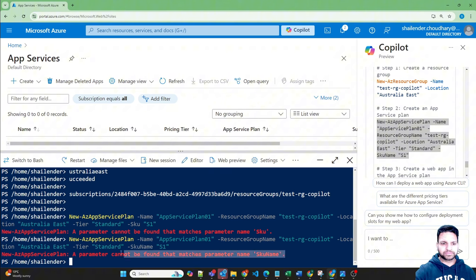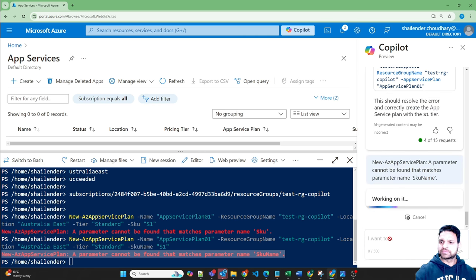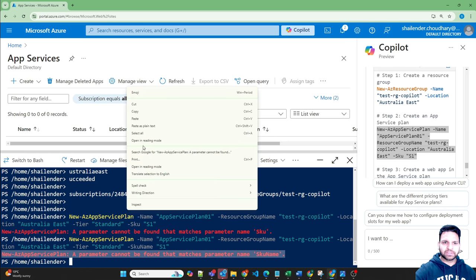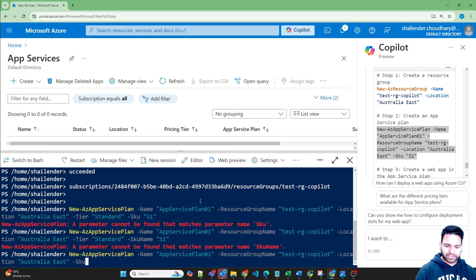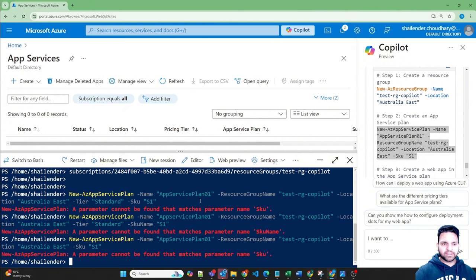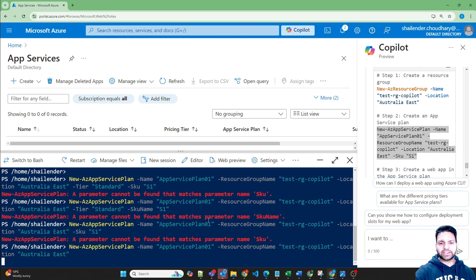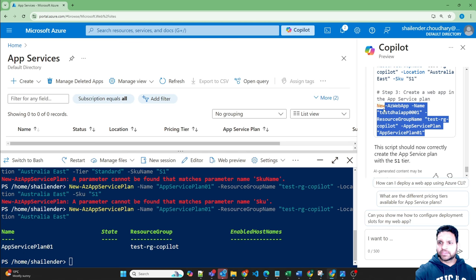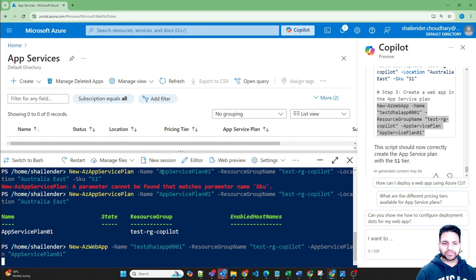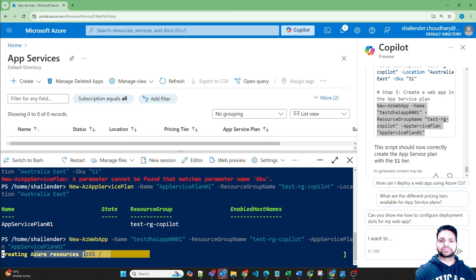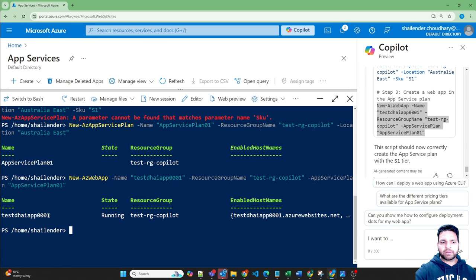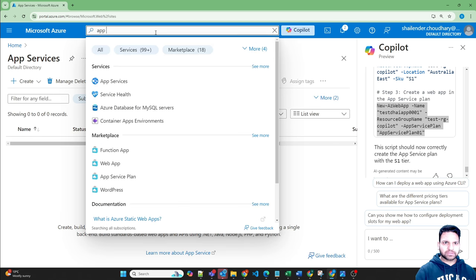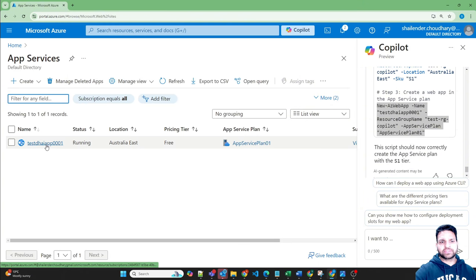Still the problem. Let's try last time otherwise we'll just remove this option and run it. Okay let's do one thing, let's remove the SKU and just create it and this will create a free app service plan. We can change it later though there is a limitation, it's new so you have to use your own knowledge and experience. So now it's creating the web app as you can see, it's creating the Azure resources. So now a web app is created and the state is running.